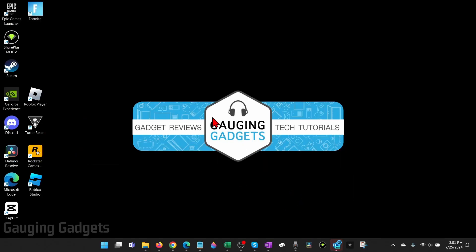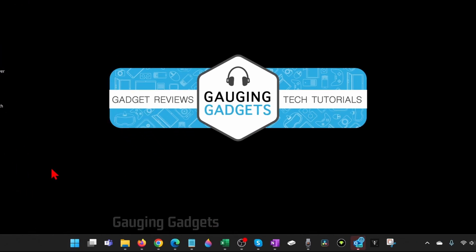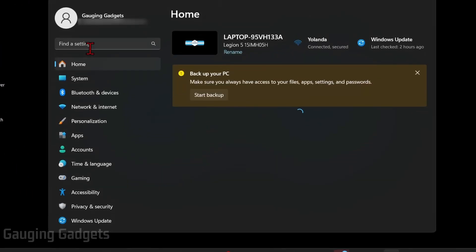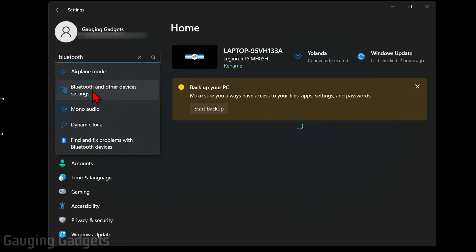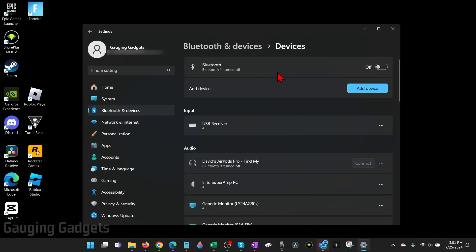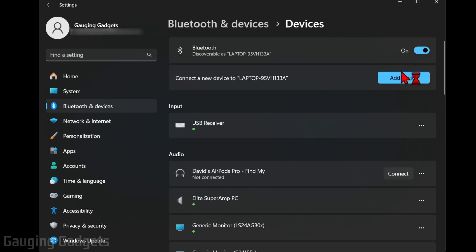Now to access Bluetooth on our computer, go down, right click the Windows start button, then select settings. Then in the settings, search Bluetooth and then you'll see Bluetooth and other devices settings. Select that and then all we need to do is turn on Bluetooth and then select add device and you can pair your Bluetooth device to your computer.